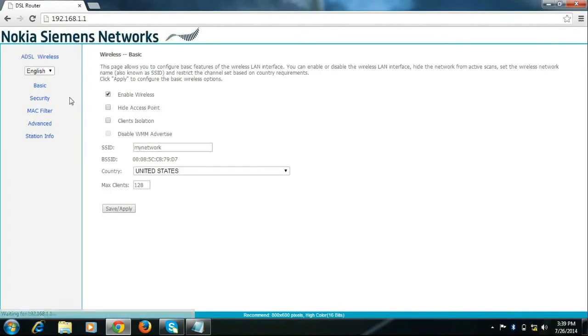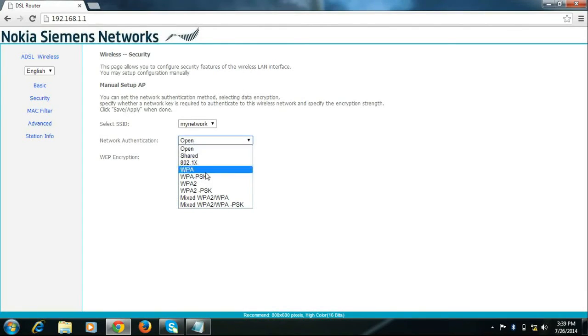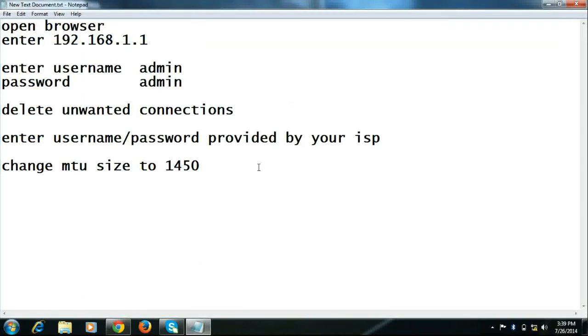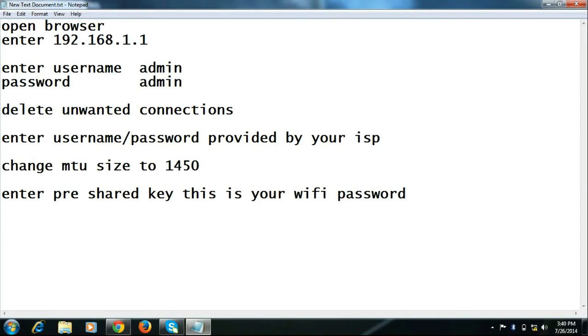Then go to security. Click WPA2PSK. Enter wireless password in pre-shared key. This is your Wi-Fi password. Minimum 8 characters is required.